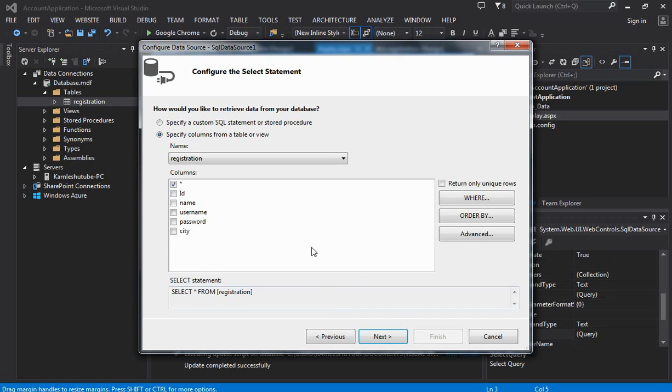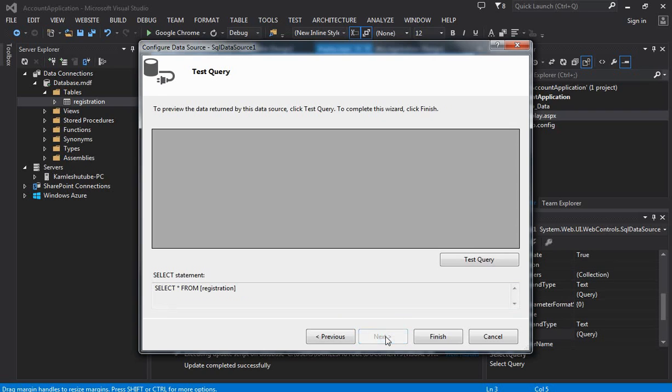Next is that we have to select the table name and select the field names which we want to display in the display.aspx file.